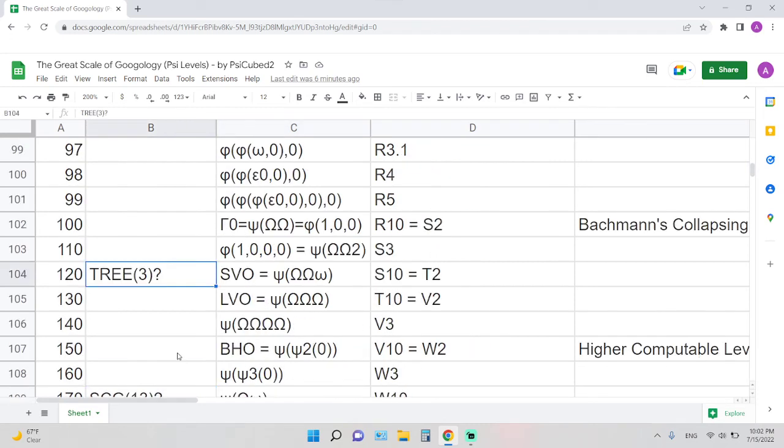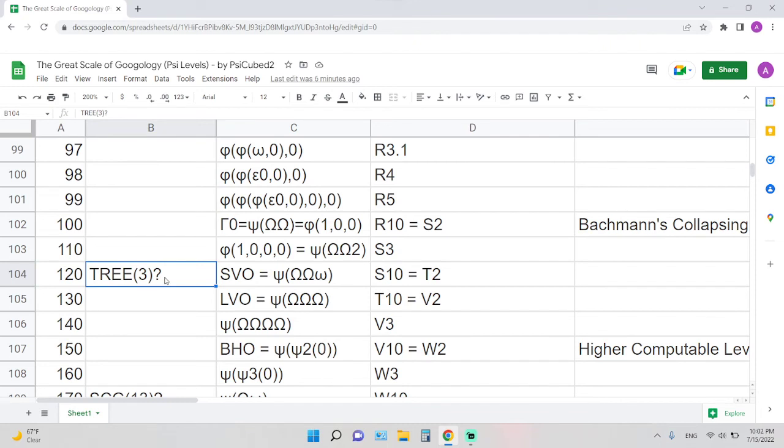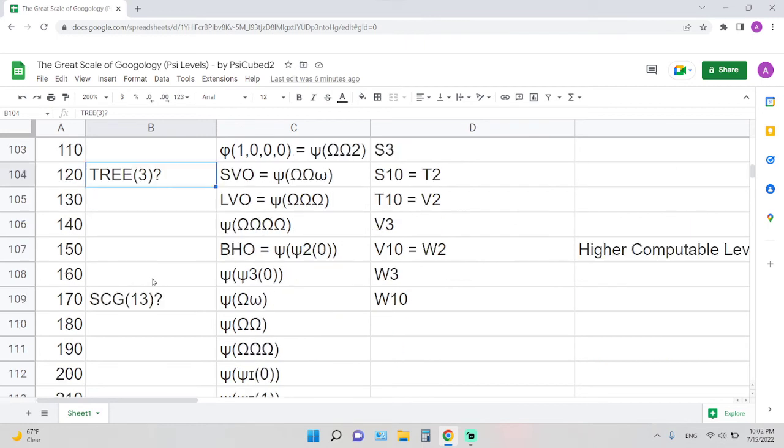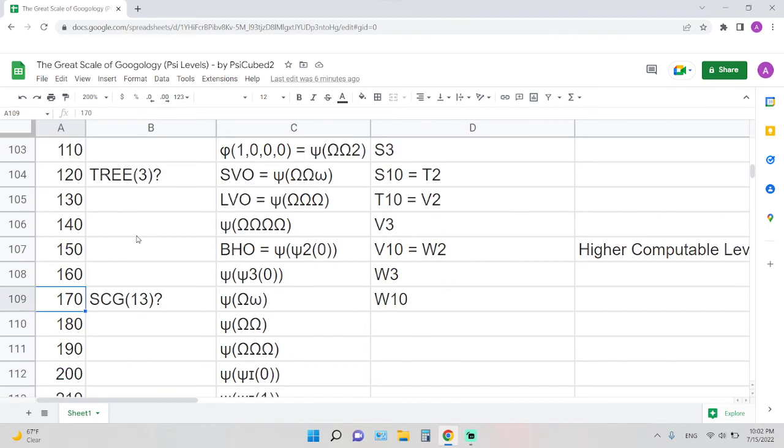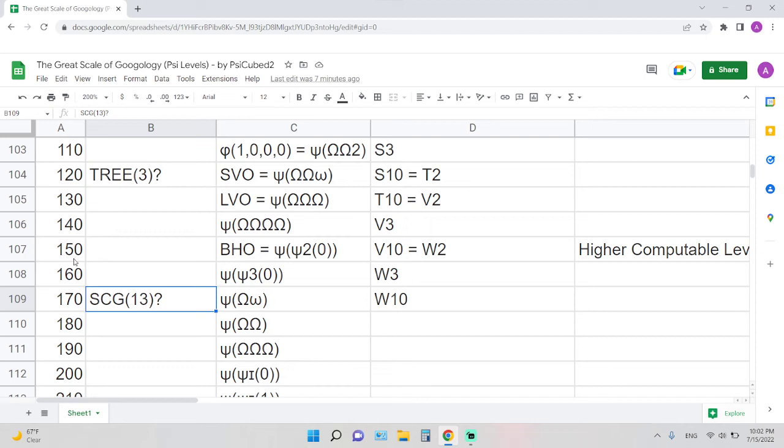Tree 3 is somewhere around level 120. Again, not sure how accurate this is, because even Tree 3 itself, no one exactly knows how big it is, but it's somewhere over here, probably. And then SCG 13 is somewhere around 170. So as you can see, these are way, way beyond Graham's number. Even Tree 3 and SCG itself is quite a difference, 50 levels apart. But keep in mind, even SCG 13 is still just 170 out of 1,000.